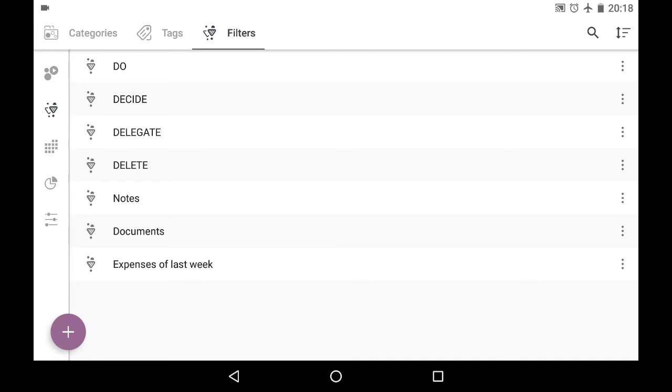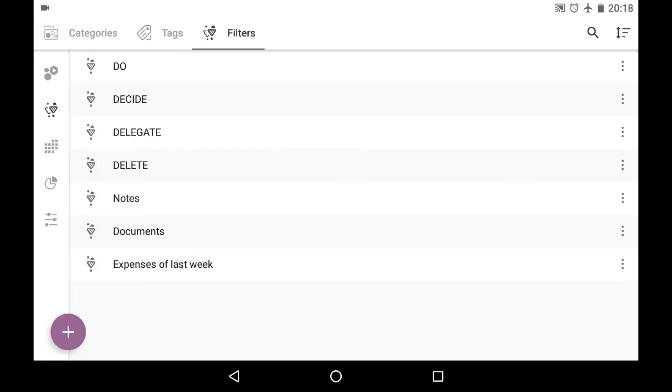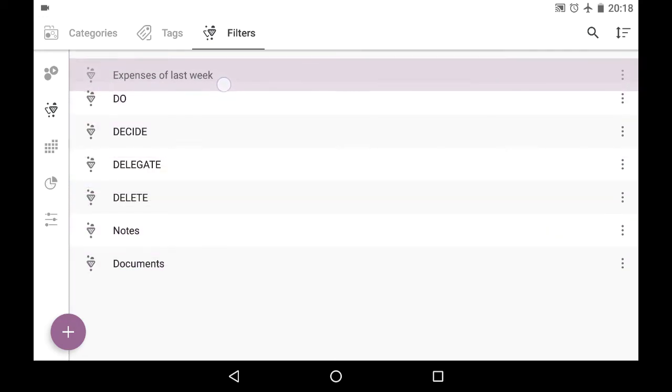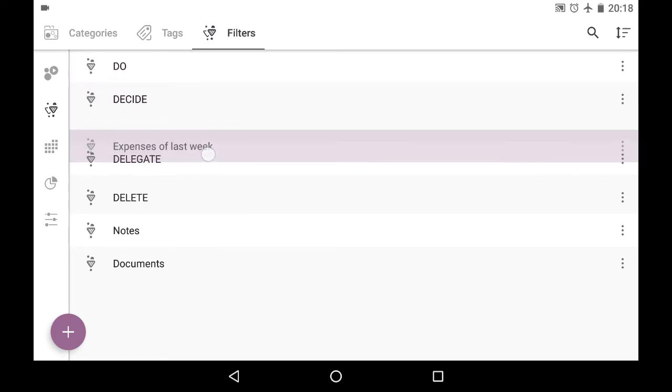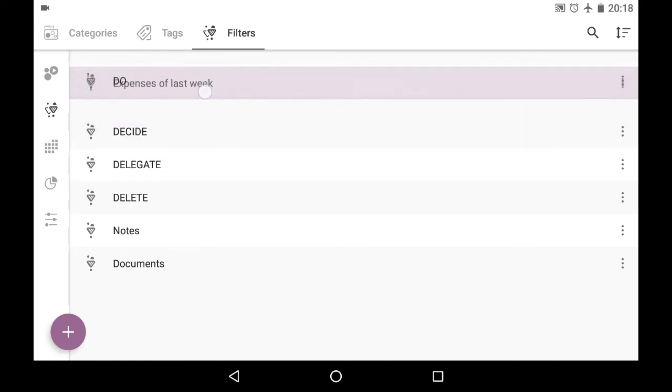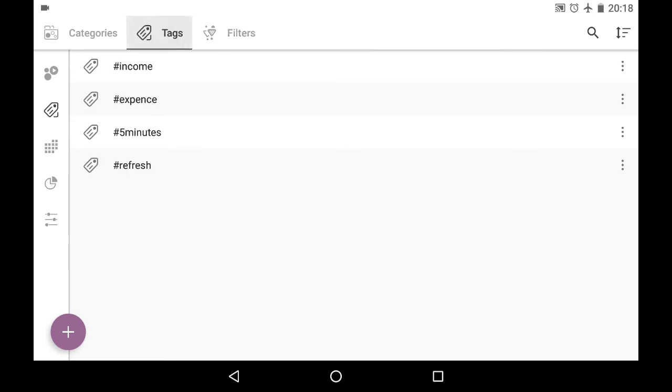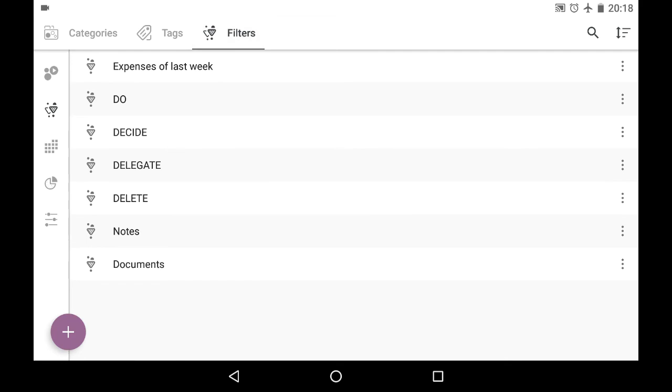And also you use big plus button on bottom left and filter to create the new filter in this tab. And also you can rearrange the list in here if you long press on the filter and move it to another place. Same works with tags and lots of other objects.